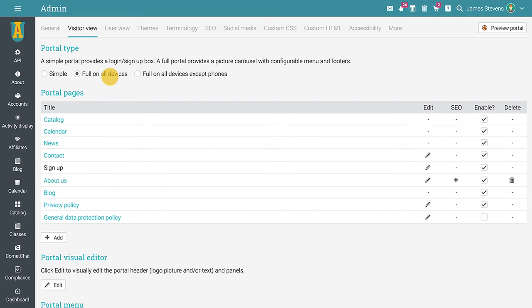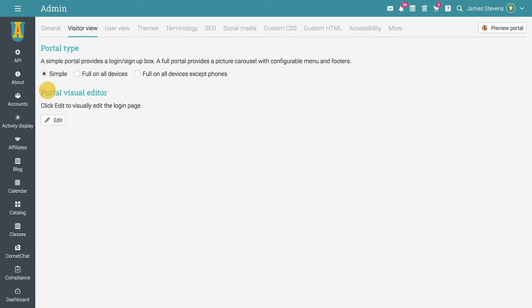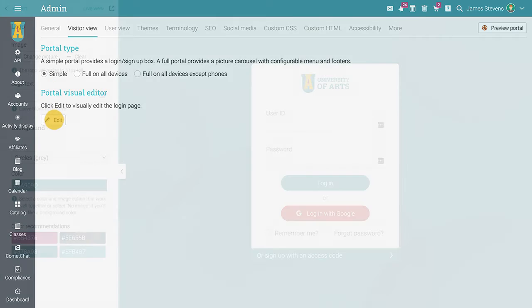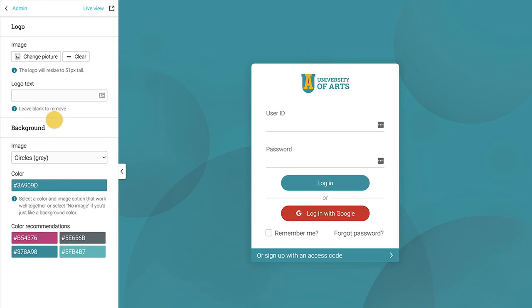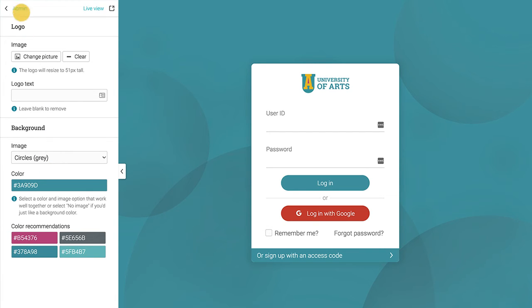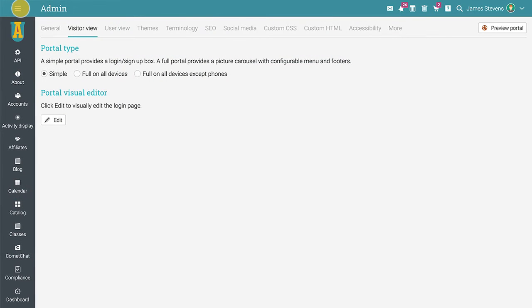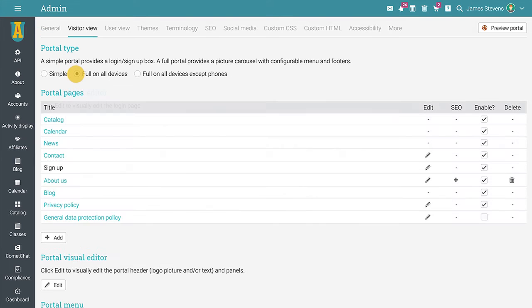To edit the simple portal, click on edit under portal visual editor. Here you can change the logo image and text, as well as the background color and pattern for the login page. When you finish configuring it, click on admin to return to the visitor view tab. The full portal is much richer in information, yet as easy to configure as the simple one.